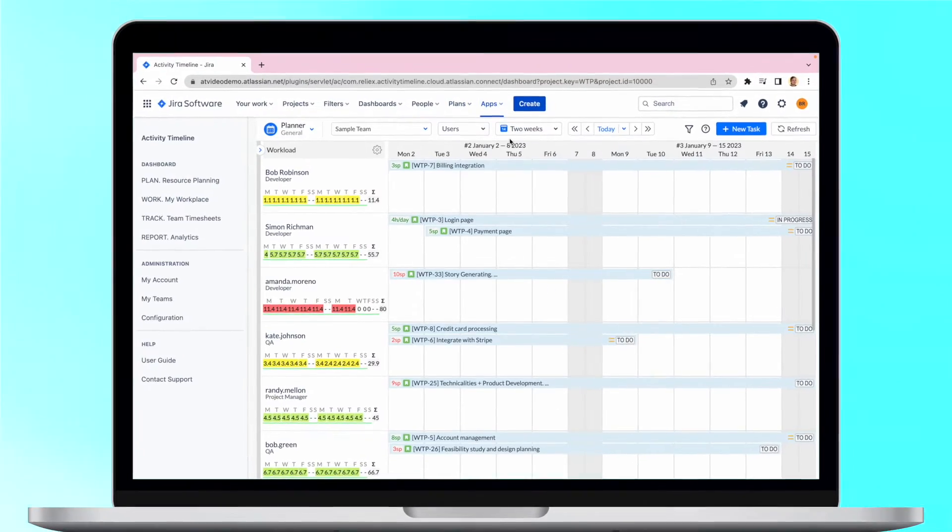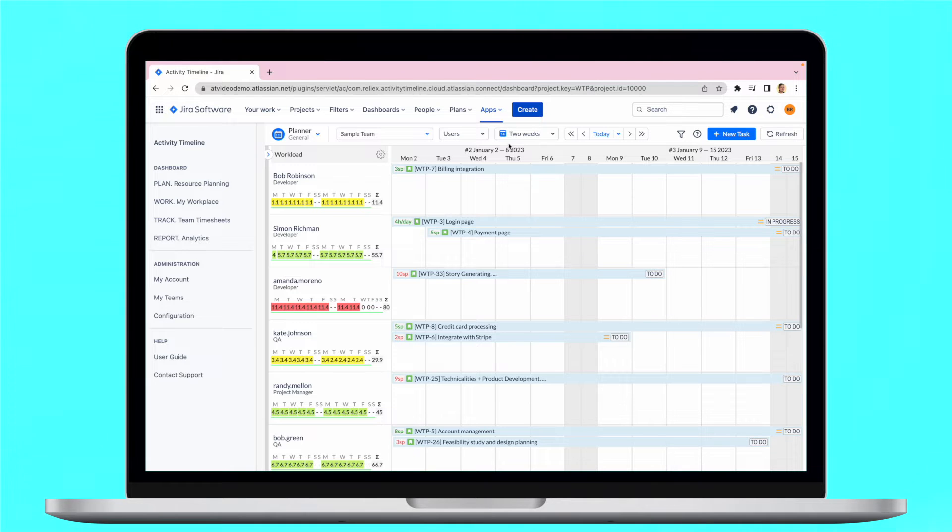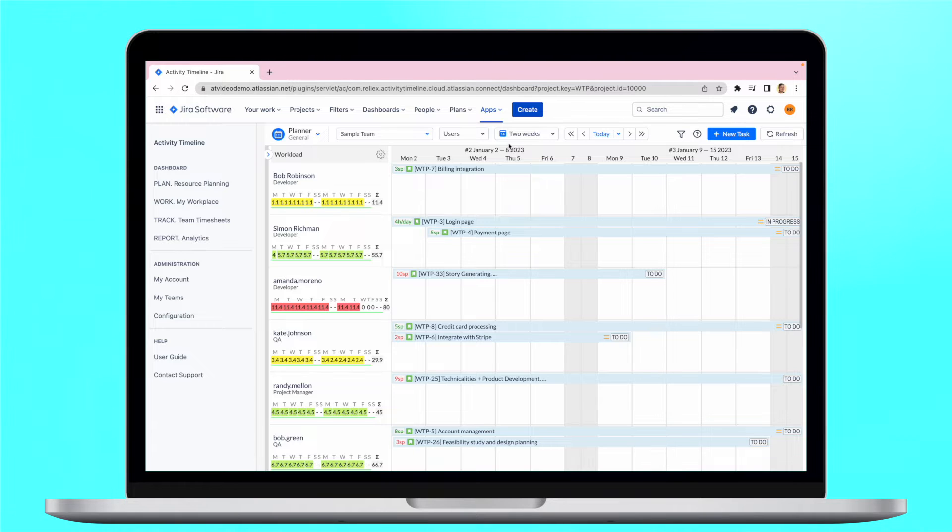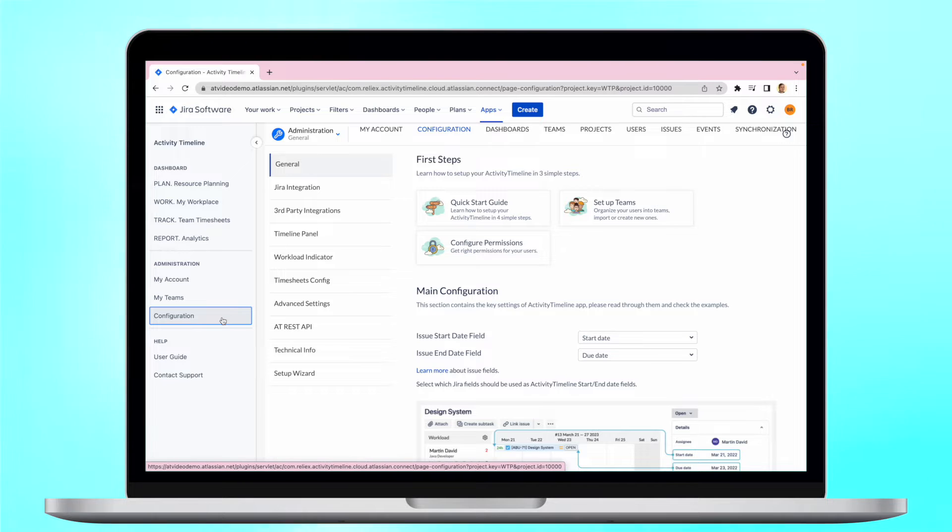That's where the Activity Timeline comes in place. In our tool, you can easily see if the plan created in your Advanced Roadmaps is feasible from the resource availability perspective. Here is how you can integrate these two systems, so that any change in one place will automatically transfer to the other.